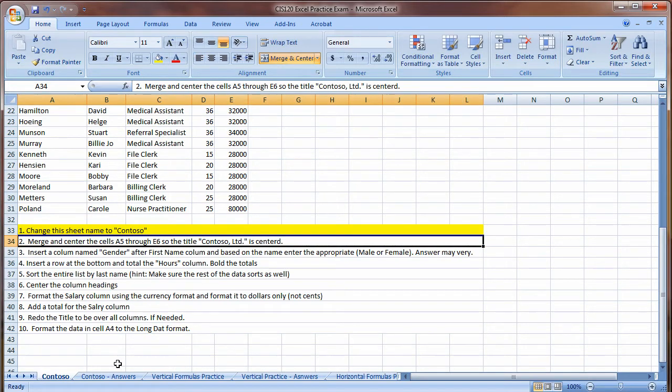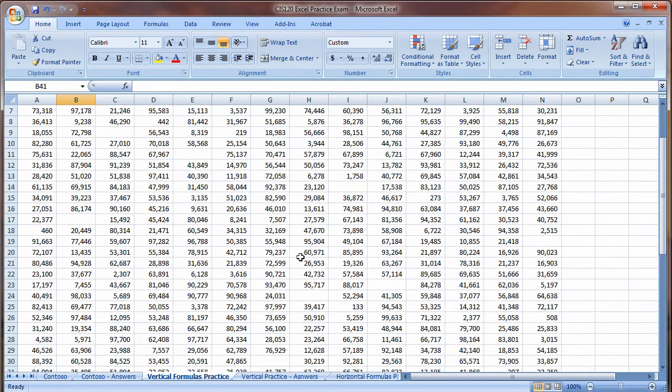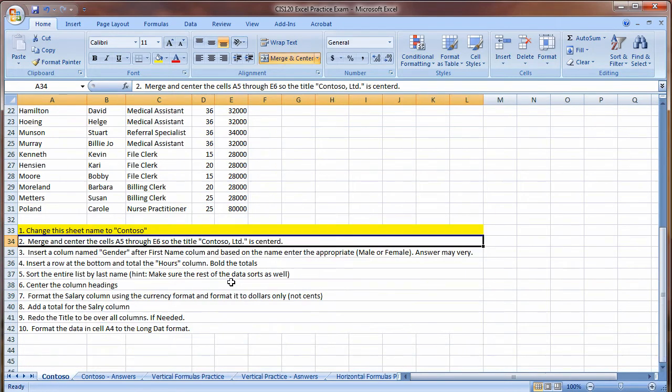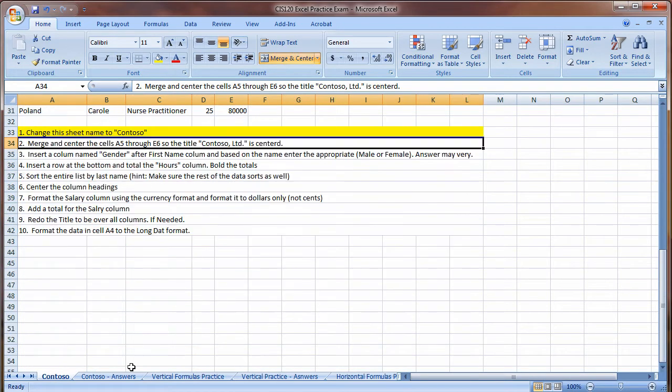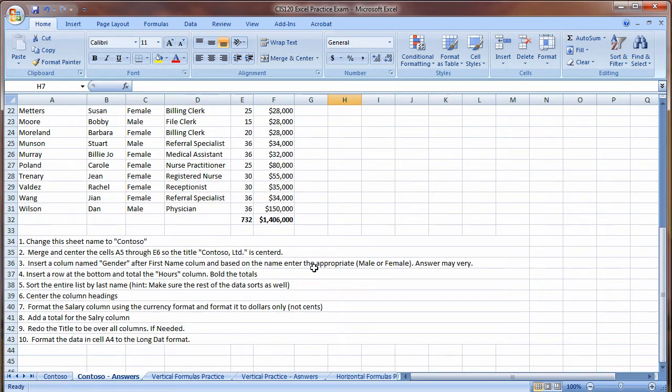Now again, this is practice, but it is a quiz. I expect you to turn this in for points. What I will be grading is all the ones that have your work on them. So you're going to complete the Contoso sheet. You can then look and make sure your answers are correct.